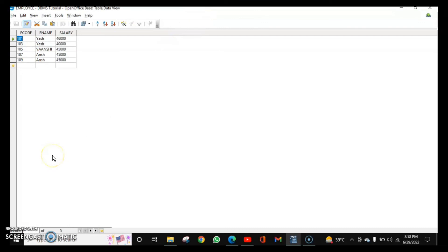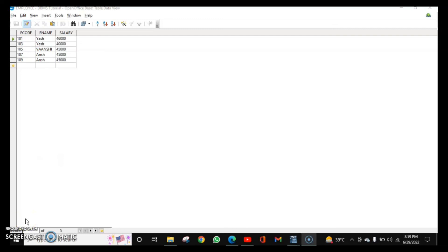This is all about SQL commands. I will make another video for your 4-marker and 5-marker questions. We have finished with database management system, so tune in to my channel, watch all the videos, and subscribe and share.